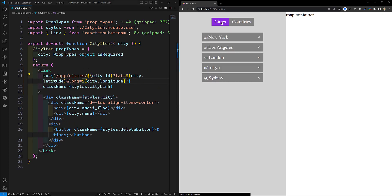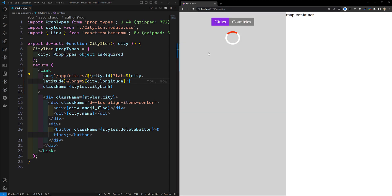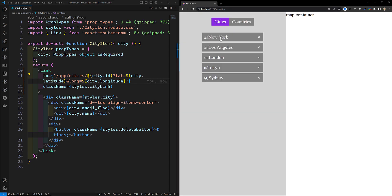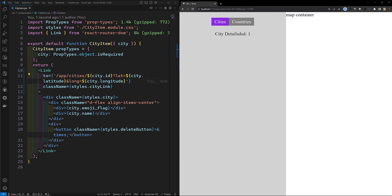Now if you go to our cities data and I click on this one, let's refresh this page again. Here if I click on it, I am able to see lat and long as query parameters. Now I want to catch this query parameter both in the map container to show the marker at that latitude, and also in the city details.